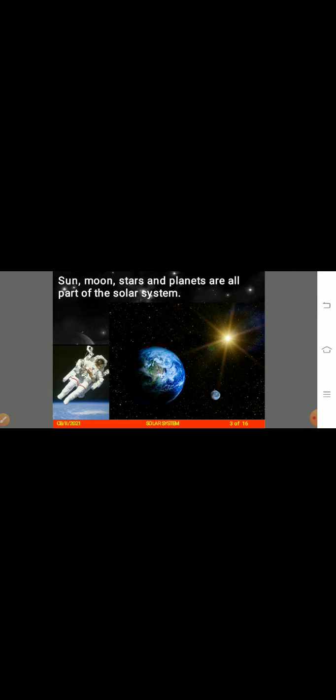We are in the spaceship and it has taken off. Now tell me — what can you see out of the window of the spaceship? Yes, what can you see? Sun, moon, Earth, stars! We can see many stars, the sun, the moon, the Earth. We are in space!